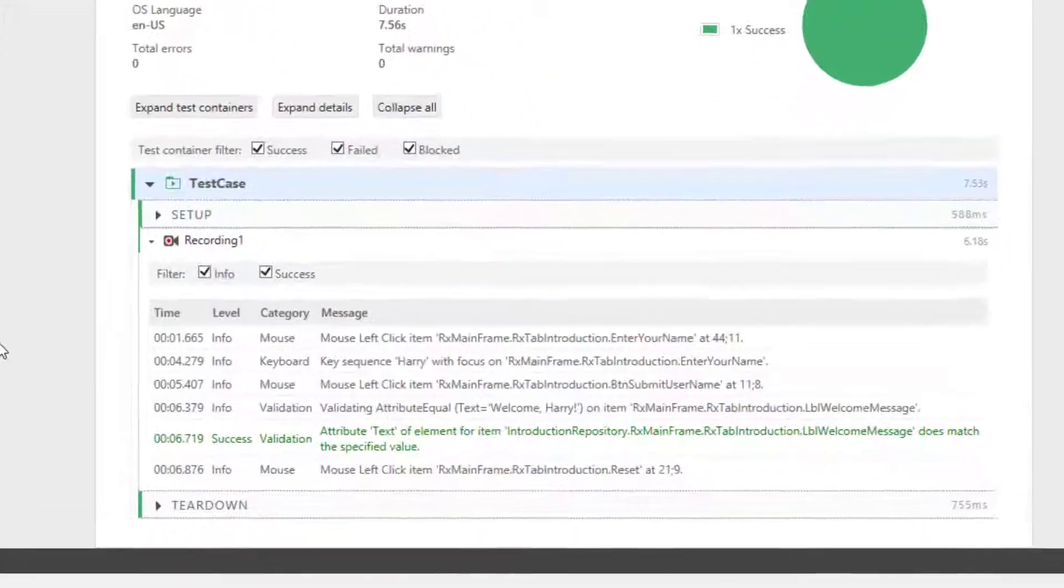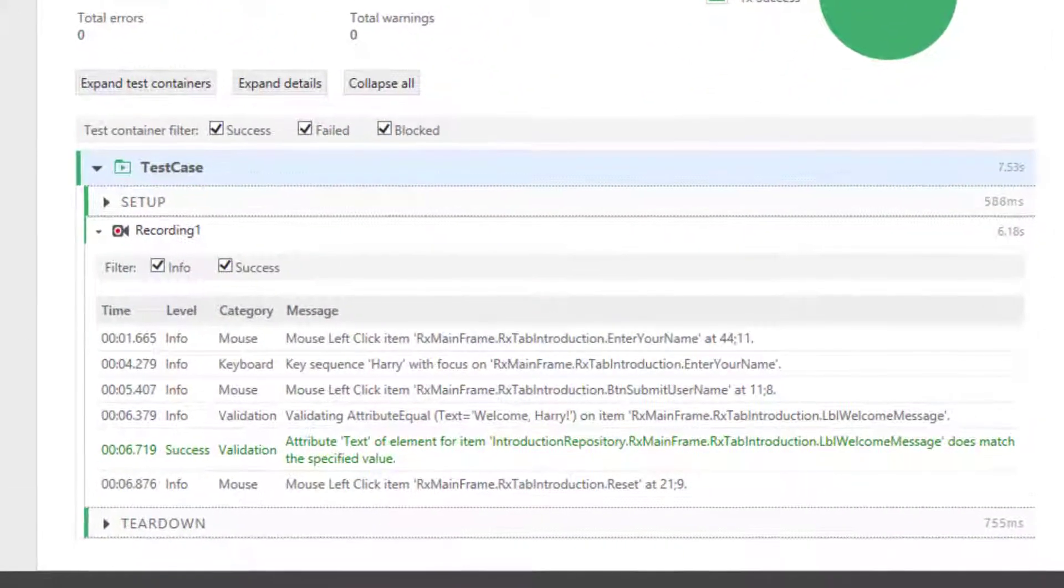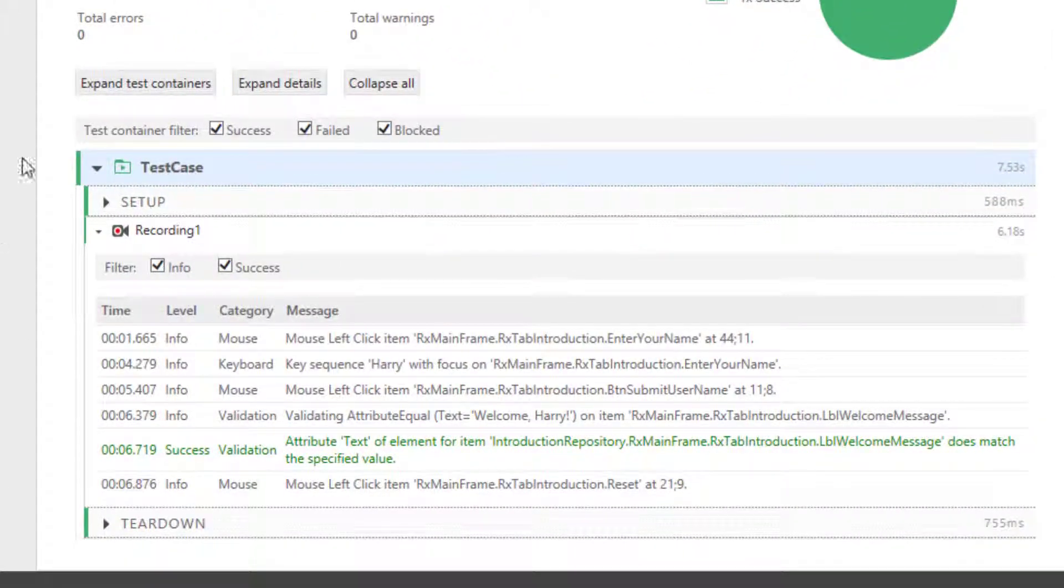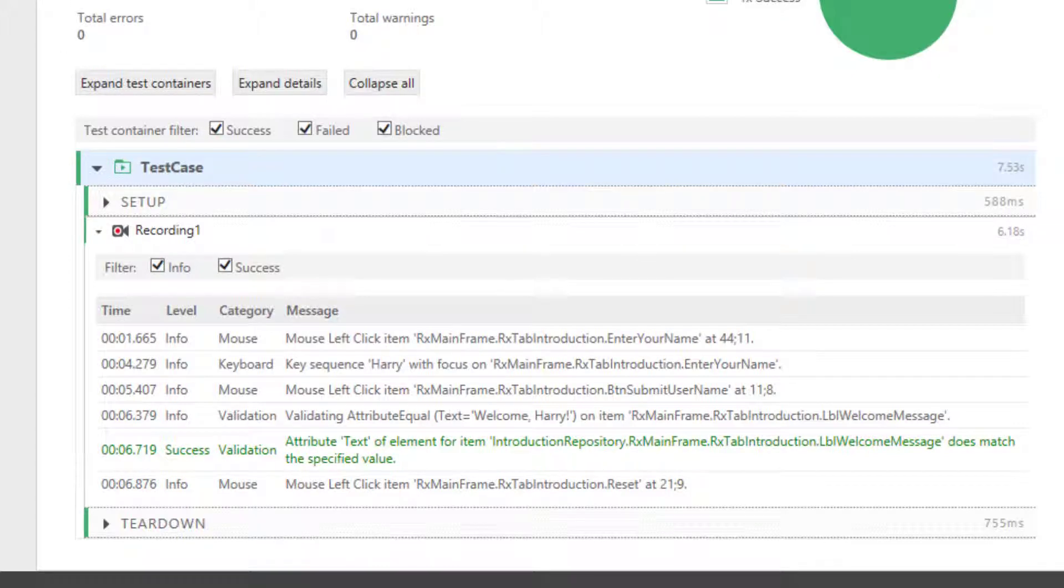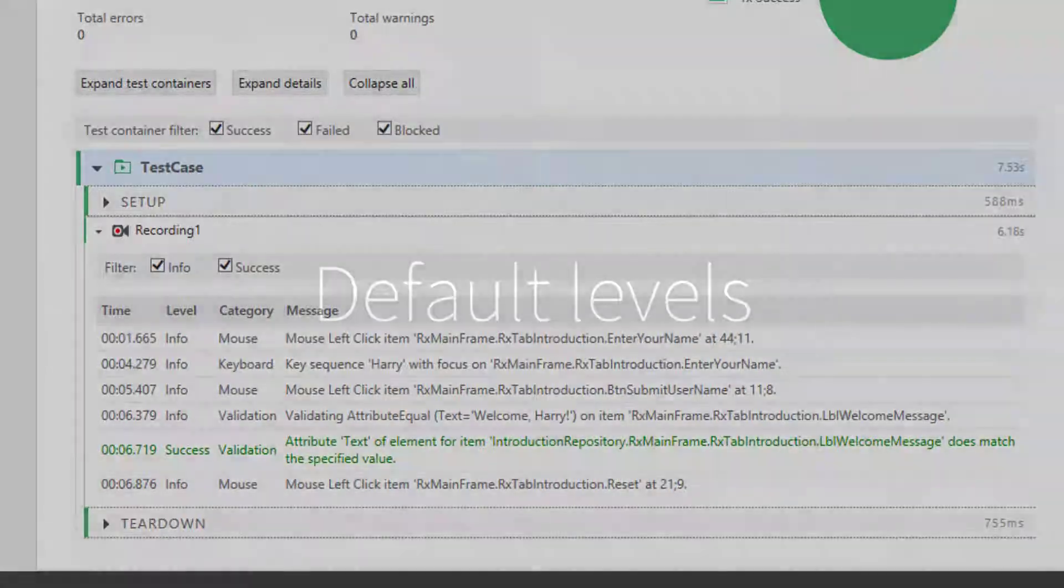In large test suites with thousands of actions, the test report can quickly become cluttered. With Report Levels, you can control which messages are included in the report.